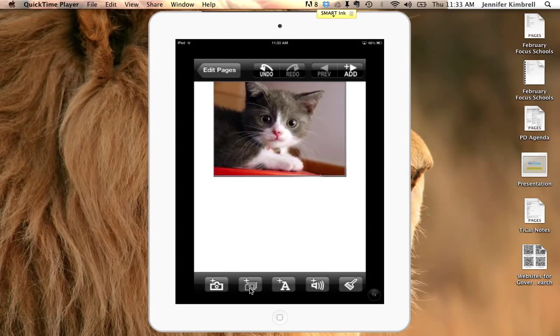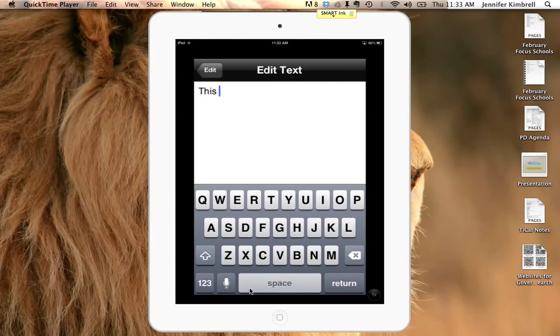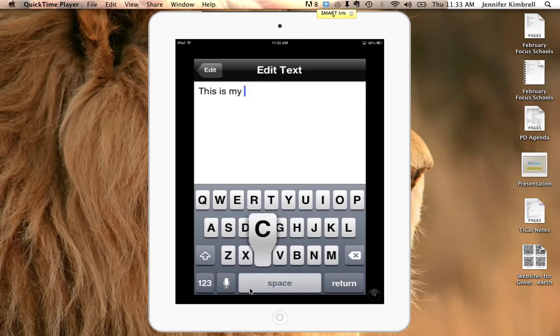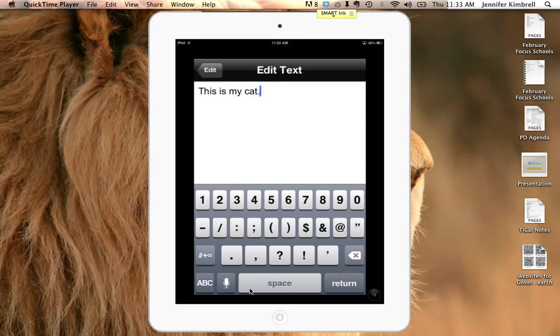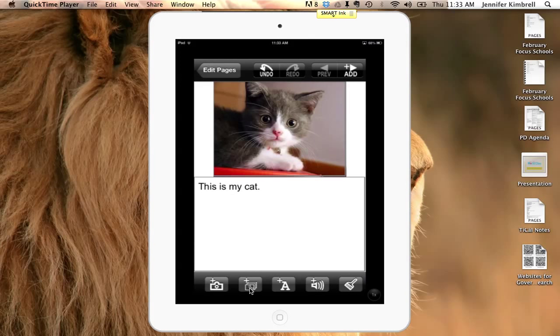I can add words and type in this is my cat. Click on edit. Now I have the words as well.